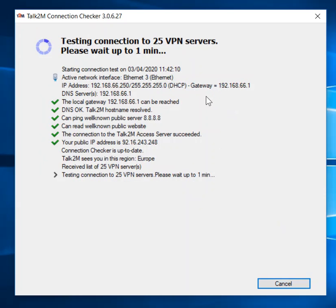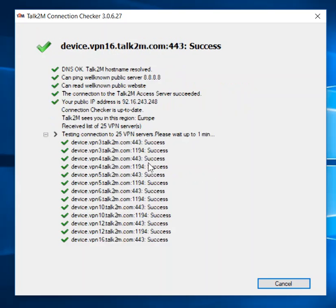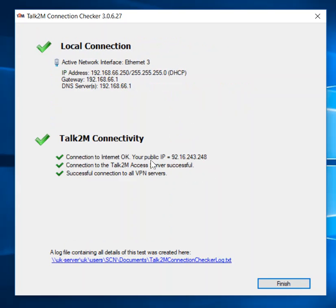It runs through various tests and provides the results here, telling us things like the IP address we're using and the gateway. It tests pinging a public server — the Google DNS server — and then it tests the actual connections to the Talk2M servers. Where we are here, we have 25 possible servers available to us, and the Talk2M Checker will test each of those in turn and give us a result.